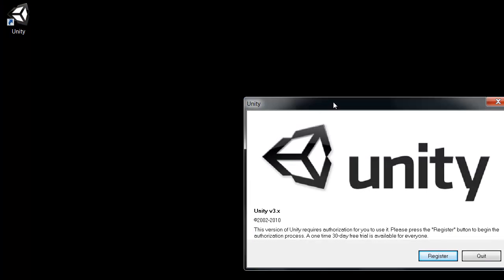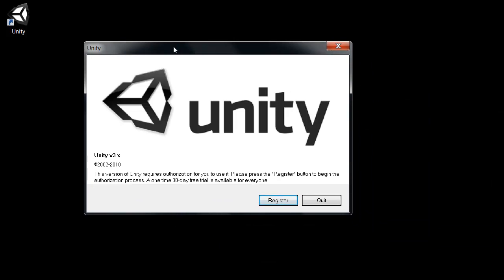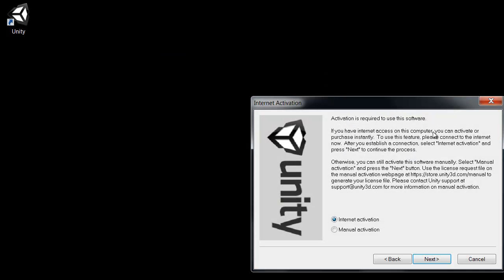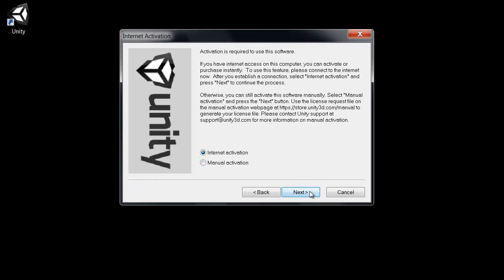And the first time you launch Unity ever, it will ask you just to register. It's simple. It goes by pretty quickly. So click register there. And we're going to choose internet activation and click next.